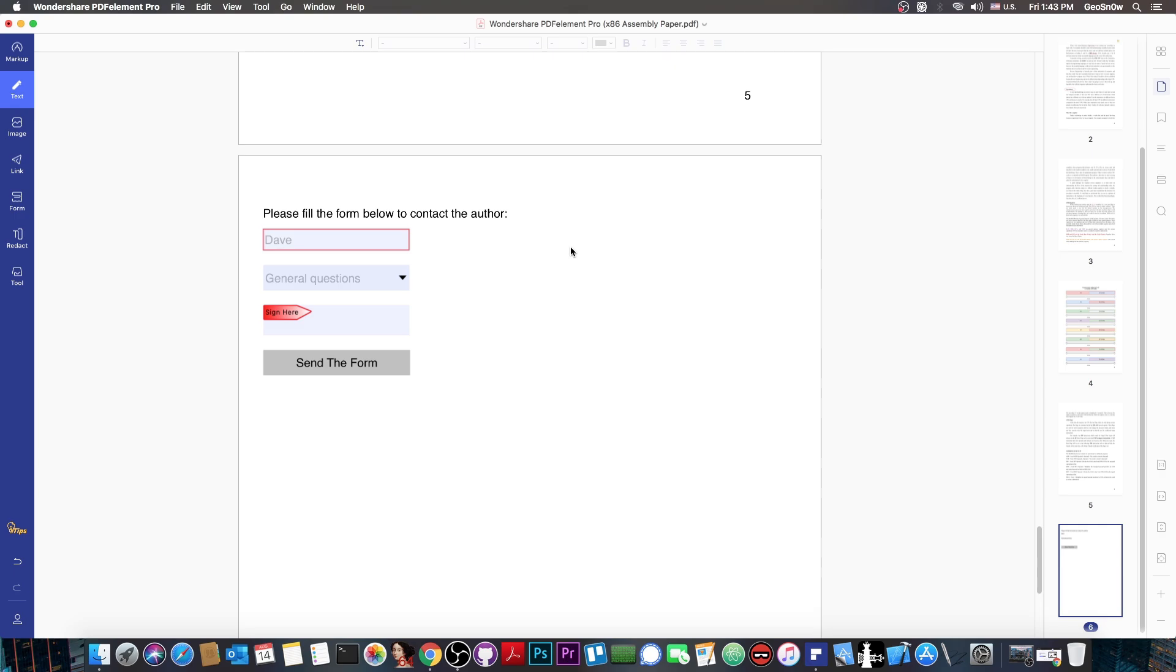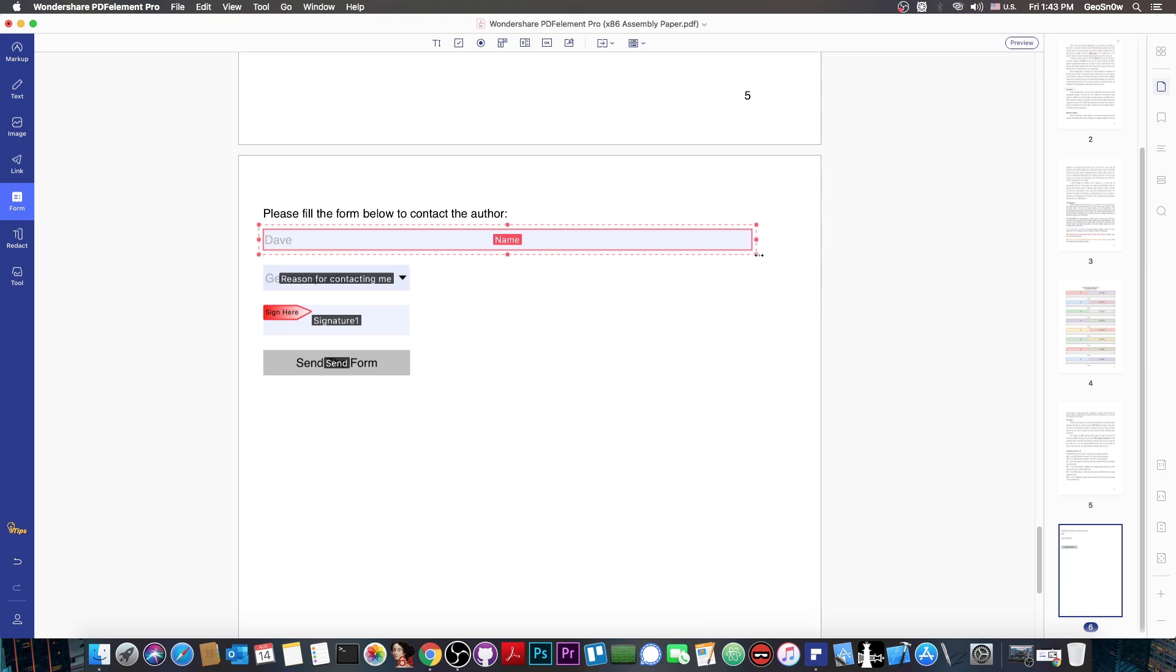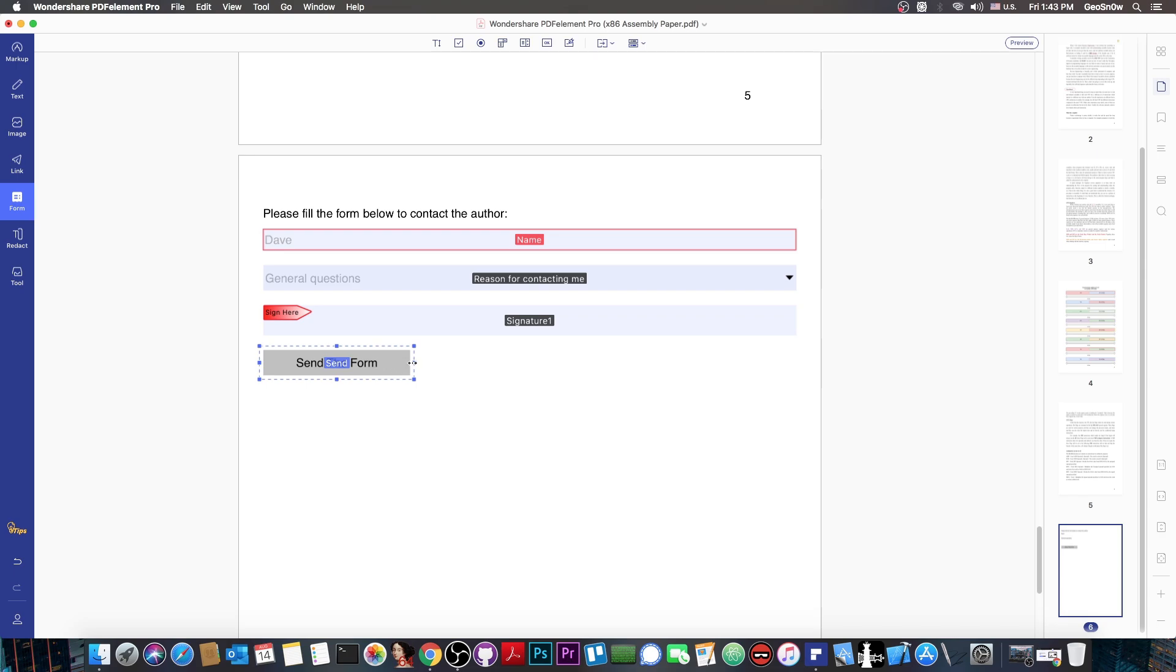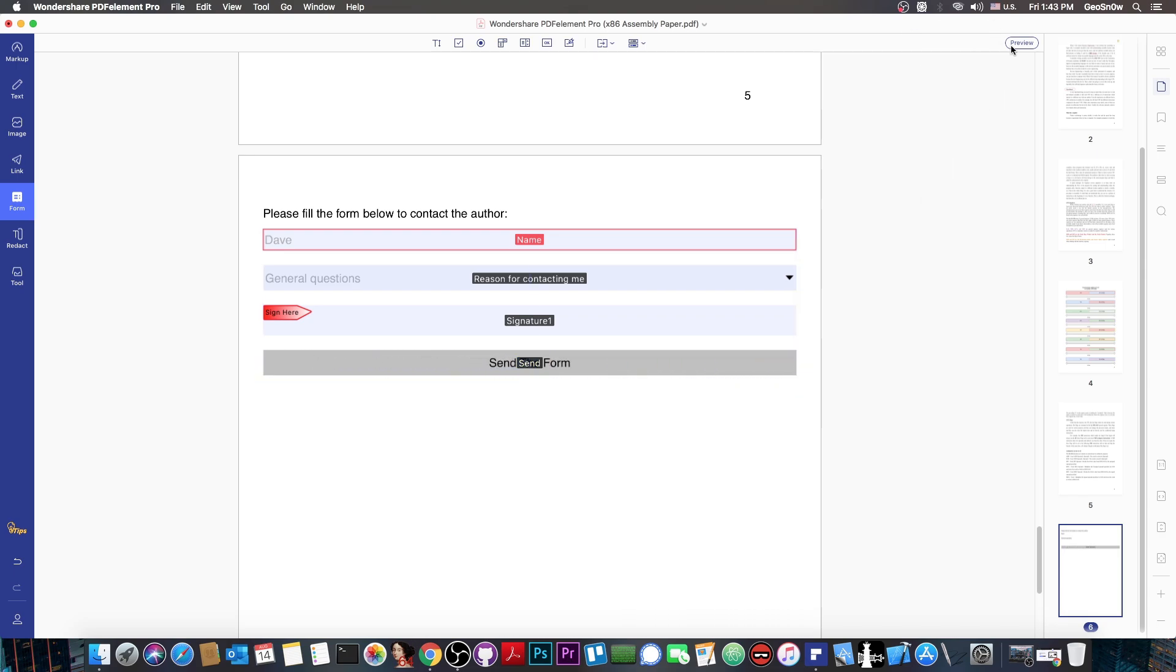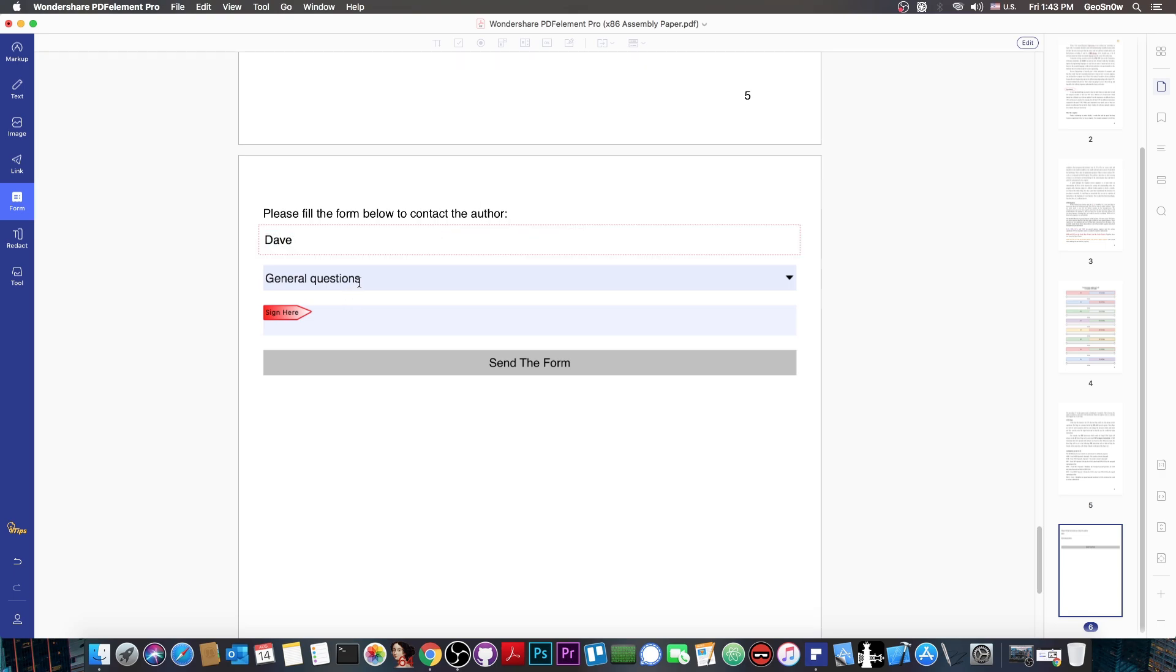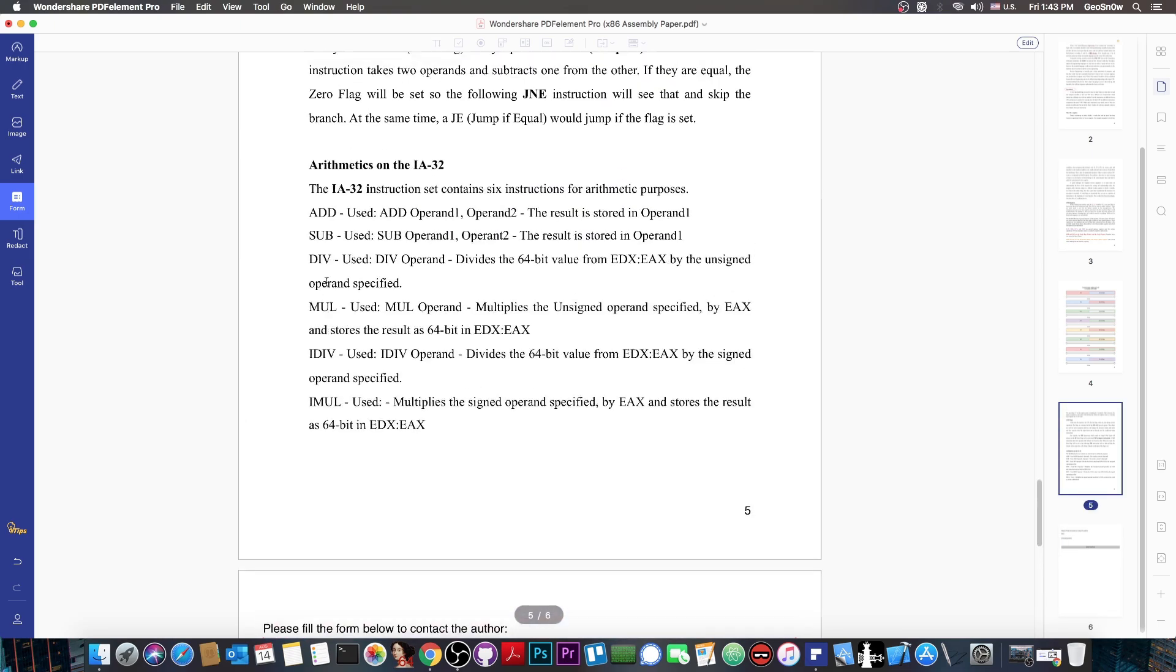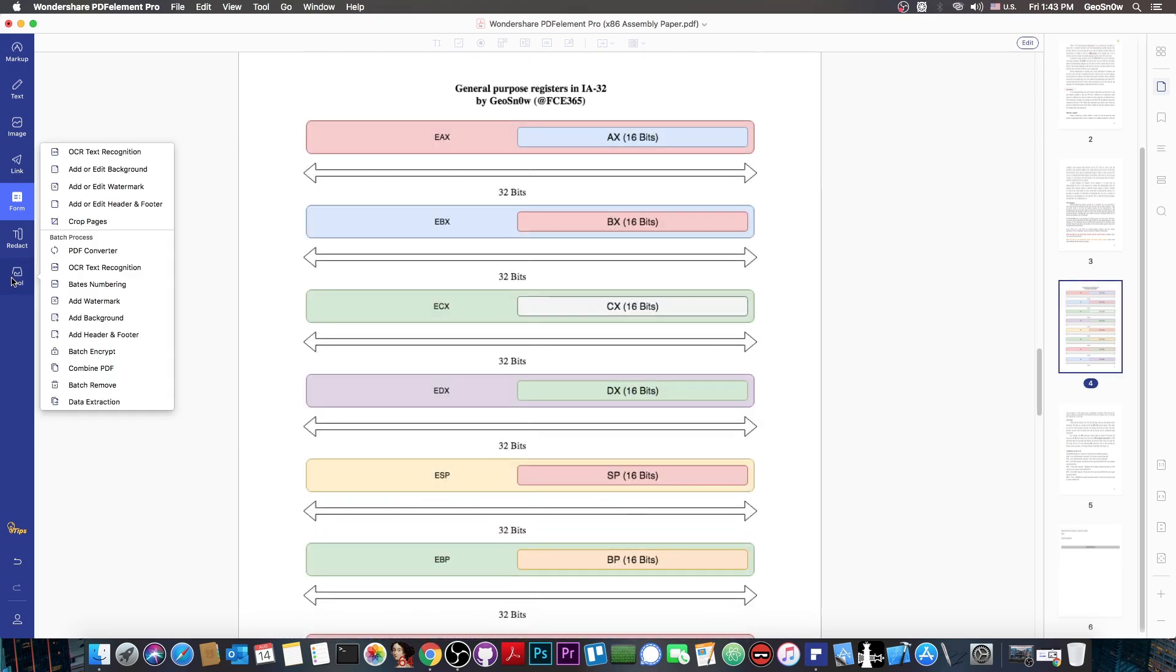You can see here now the form looks okay. You can even make it to be like the full page. Something like this, if you want to. We can make the signature be here like this, and the button of course like this. Now the form is basically full page. I have please fill the form below to contact the author. You have the general questions, the signing, and of course the button to send the form.